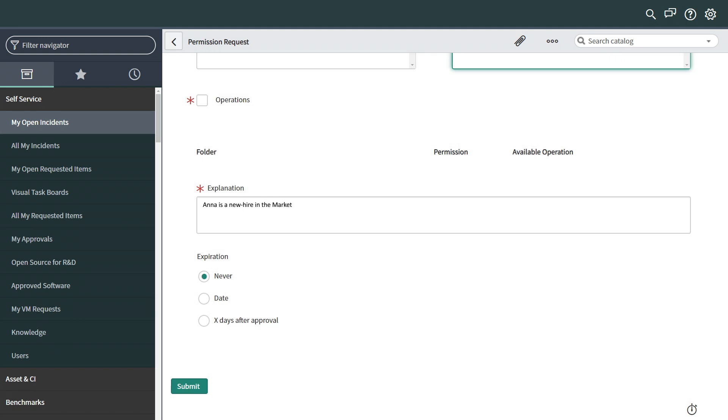He provides an explanation for the request and keeps the expiration for the access set to never. Now, the request can be submitted.